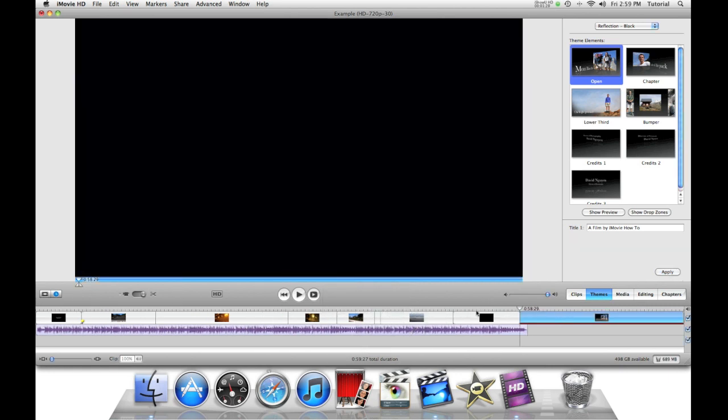And then you can wait until it's rendered. It takes a little bit. It has to render all the nice graphics. Okay, so now it's done rendering.